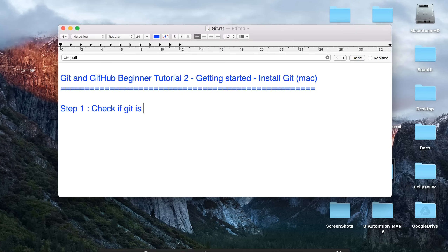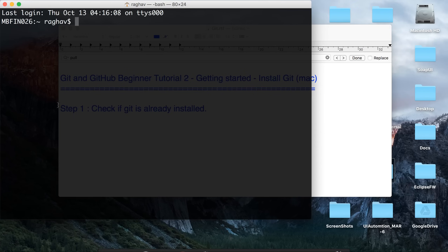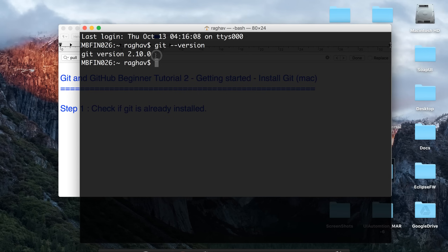Step number one is to check if Git is already installed. Because I am on Mac, I will go to my terminal. In case you are on Windows, there will be a separate session on getting started with Git and GitHub on Windows. On this session, I will install and start with Git on a Mac. What you have to do is go to your terminal and type 'git --version'. In my case, because Git is already installed, I am getting the Git version.